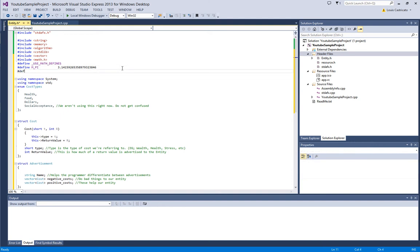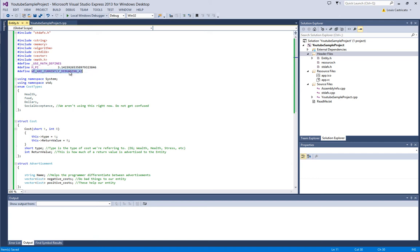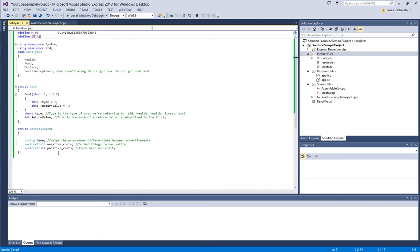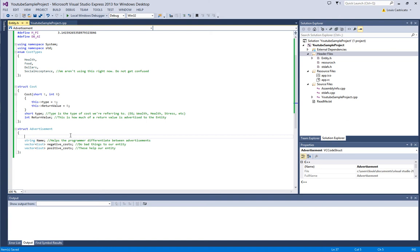Also we're going to do define, we are currently debugging it, DBAI.